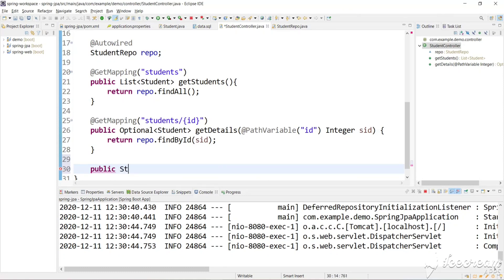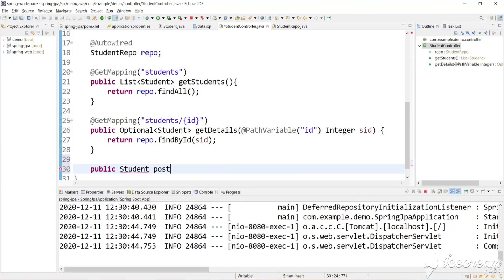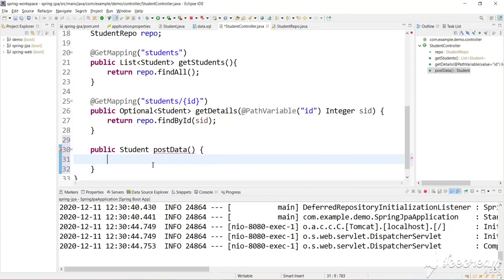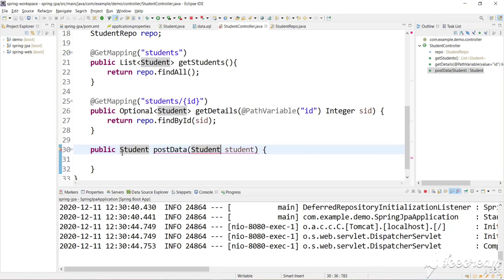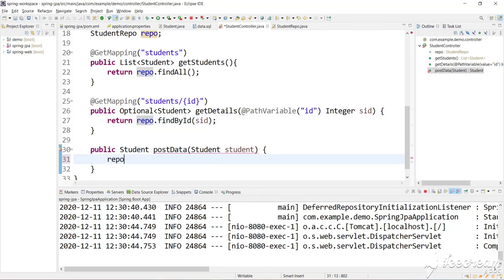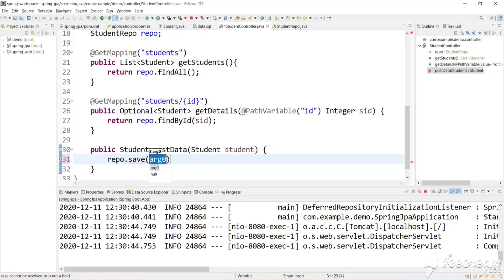Let's return a student data — that's the return type — and let's name this method postData. Here we need to accept student details and keep those details in the database, so we need to create a student argument. We'll say 'student' and return a student. We can save this student using the repo — just use the available API called save and pass our student model.